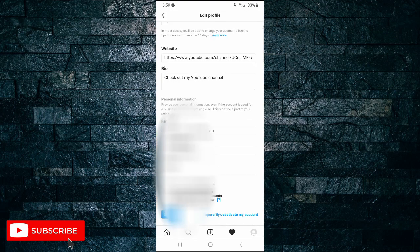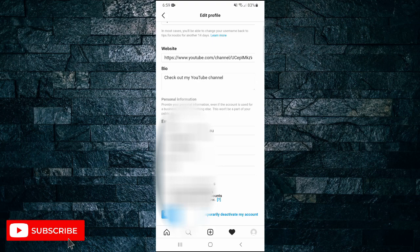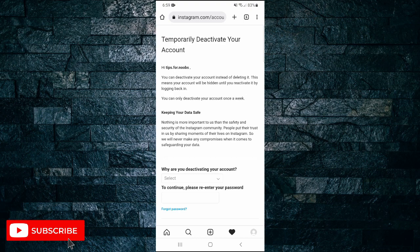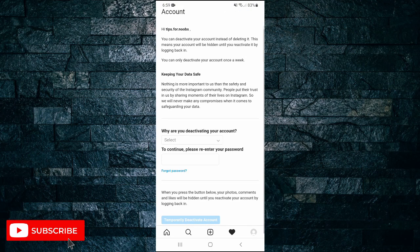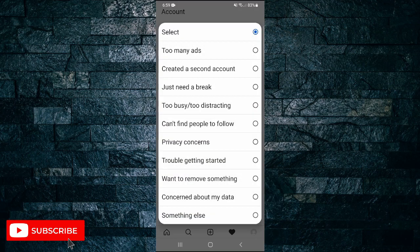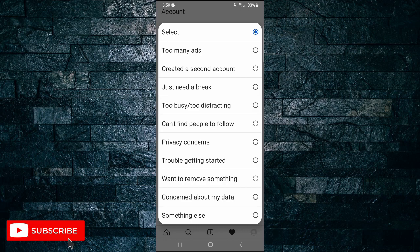Scroll down until the bottom you can see temporarily deactivate my account. Tap on that one. Then select an option from the drop down menu next to why you are deactivating your account.